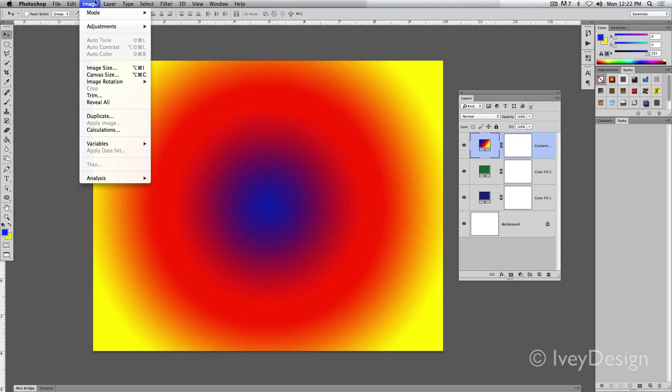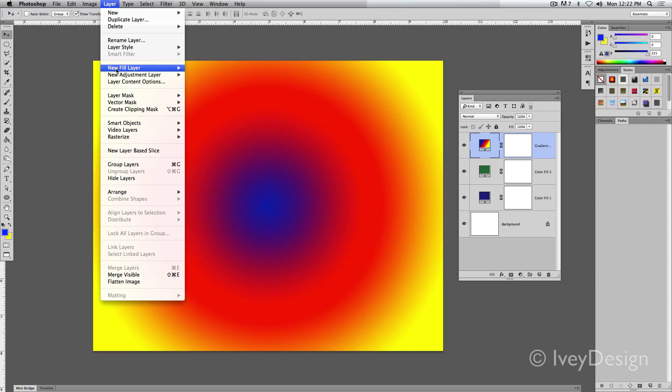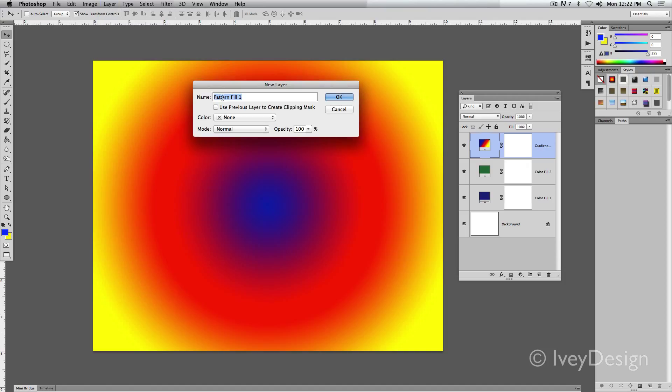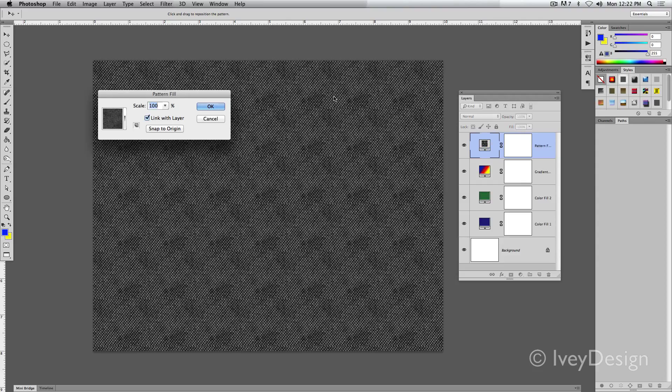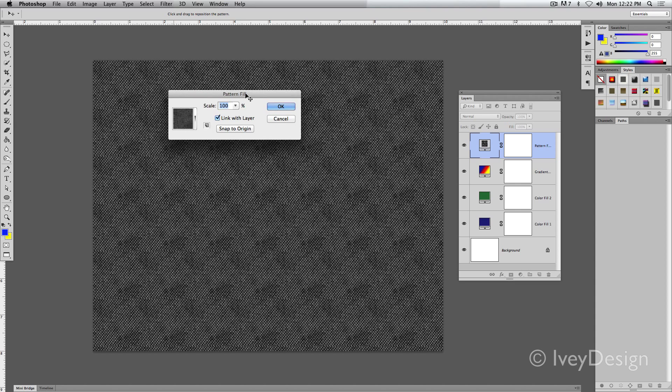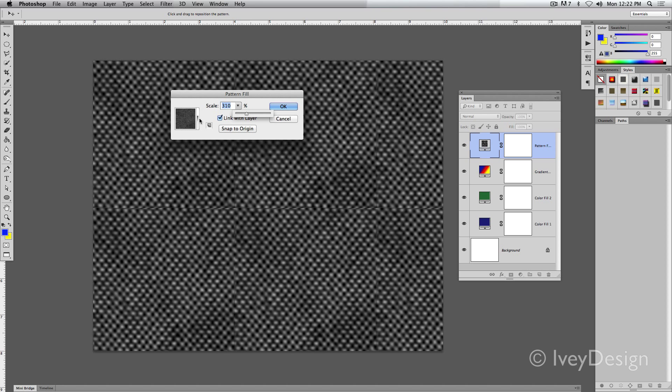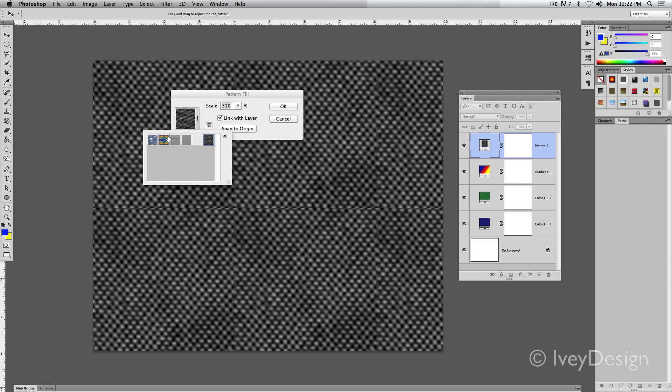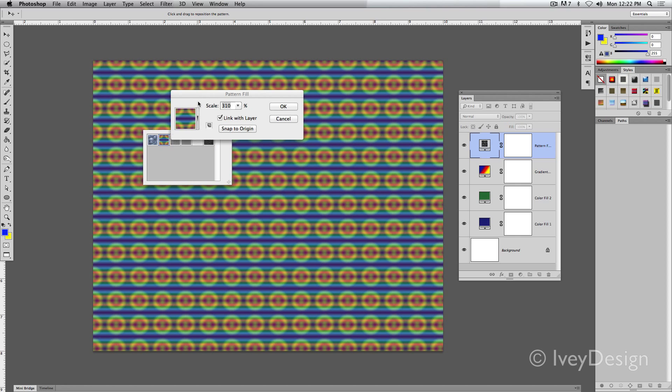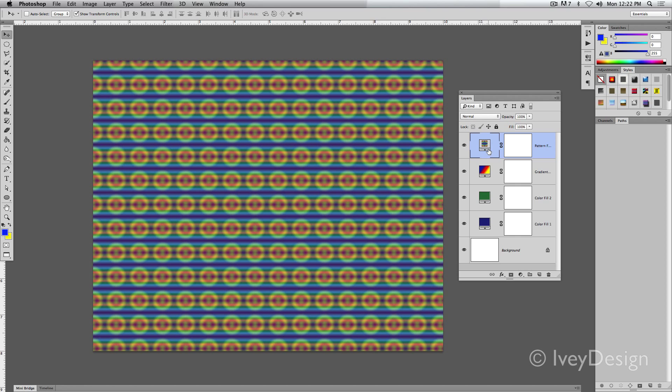The final type is the pattern. Under Layer, New Fill Layer Pattern, give it a name, and then choose the type of pattern that you want it to be. You can also adjust the scale or choose a predefined pattern from there. When you say OK, that way it's created.